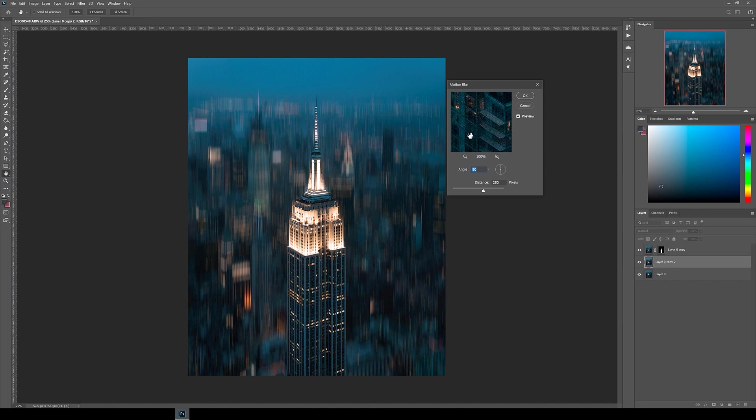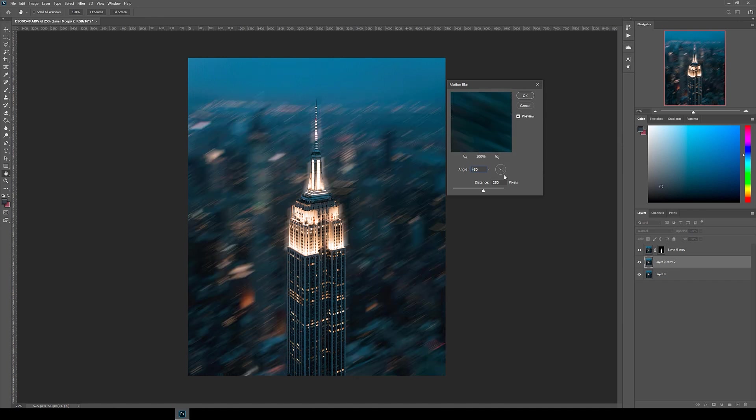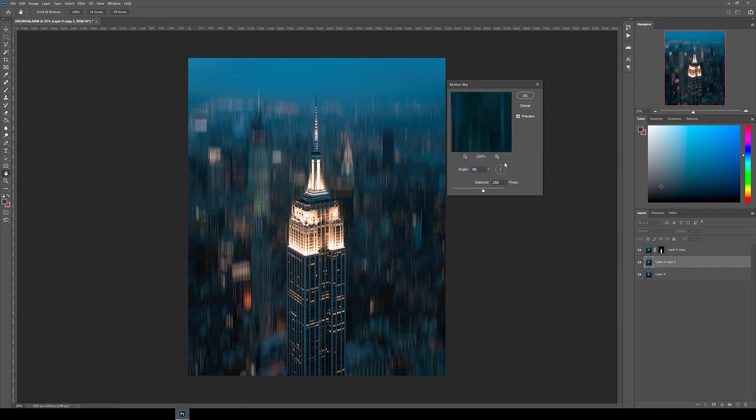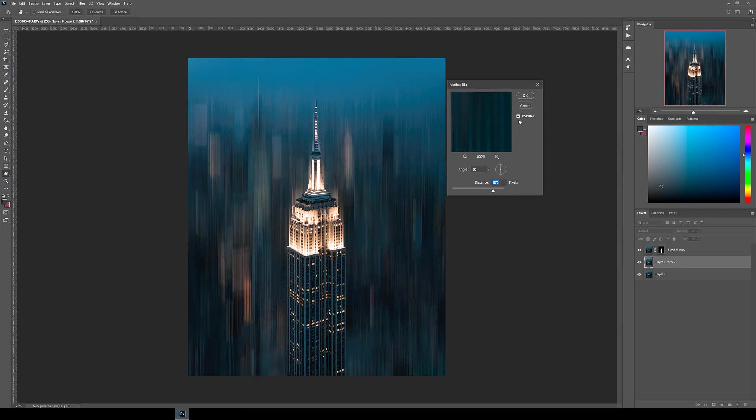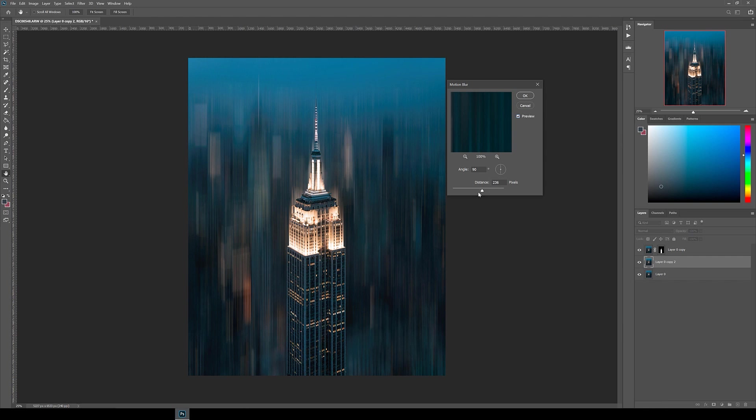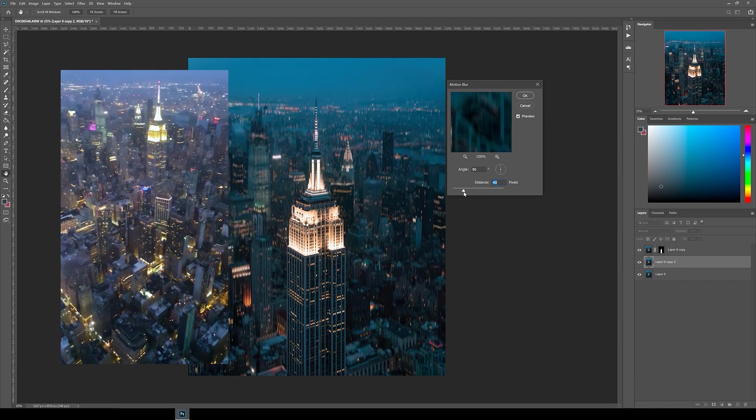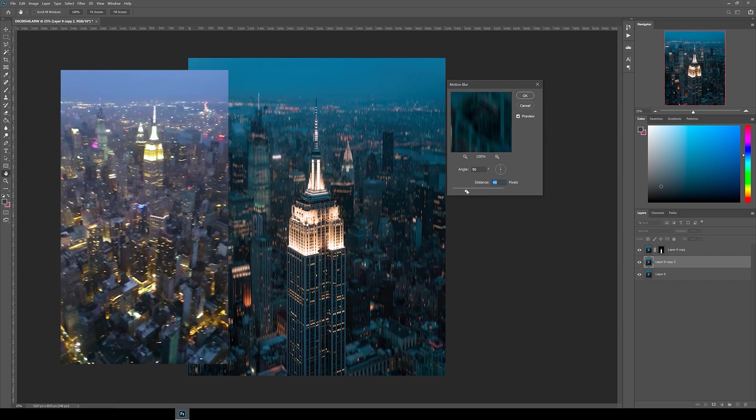When this menu appears, you can play around with the angle and distance of the blur, as well as previewing it on the image. In this case, I went with an angle of 90 degrees and distance of 250. I felt that if I pushed the distance up too high, you lose the texture of the background, as not many lights were on that night because we rode the helicopter on a Sunday evening for this photo.